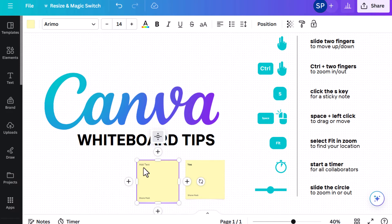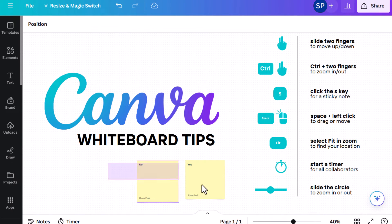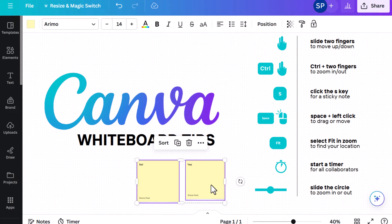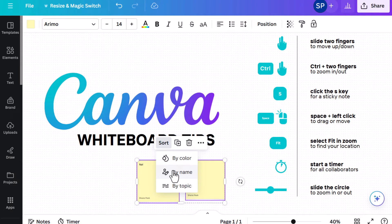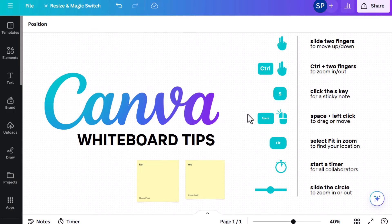Students can use sticky notes to reply to a question, do a brain dump, share prior knowledge, and lots more. You can change the color of the font, and you can also highlight all of them and sort by name, color, or topic. I think that's a really cool feature — sorting sticky notes by color, name, or topic really quickly and easily.